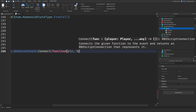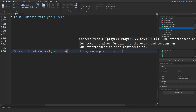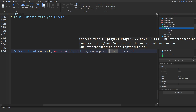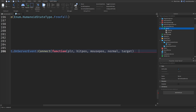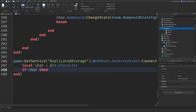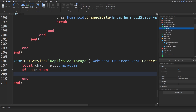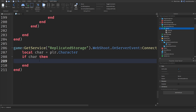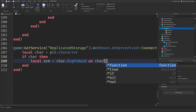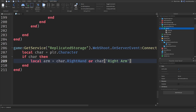So: `plr`, `hit`, `mousePos`, `normal`, and `target`. Make sure you have five arguments: player, hit, mousePos, normal, and target. Click enter. Now we need to define the player, so `local character = plr.character`. Now, `if character then` — so if there is a character, we can do the rest. So `local arm = character["Right Hand"]` or `character["Right Arm"]` — some have Right Arm, some have Right Hand.